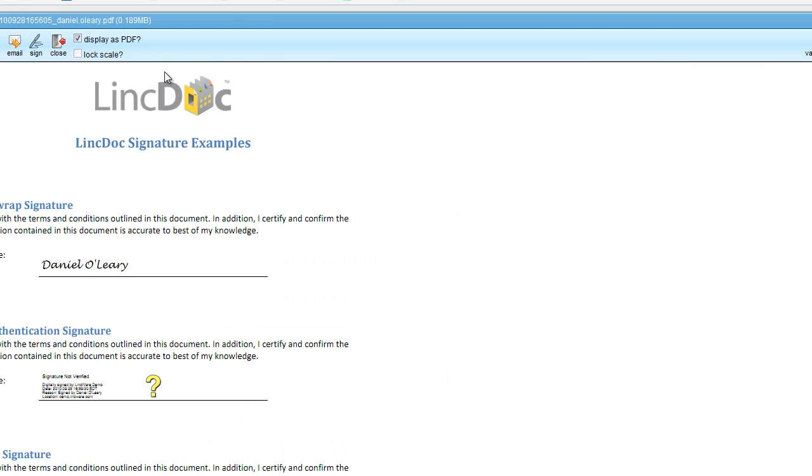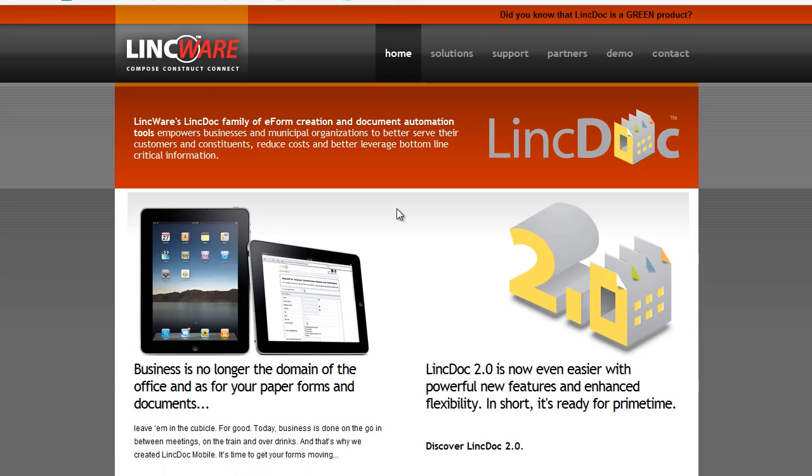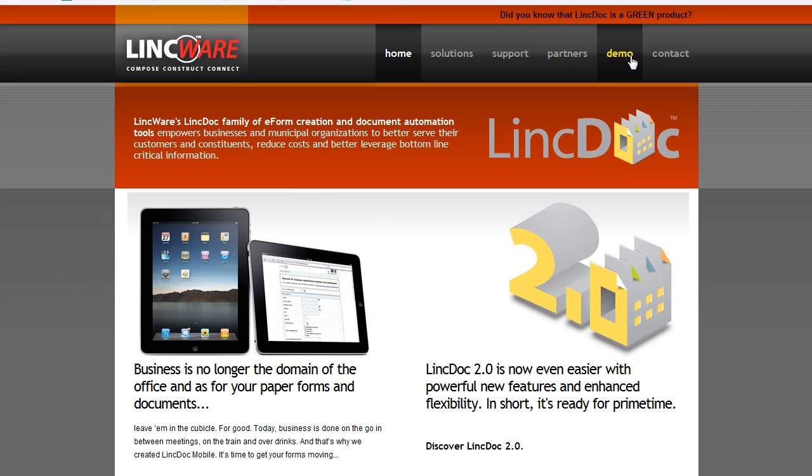Well, that about wraps up our demo for the different types of signatures you can employ with LinkDoc. To learn how to sign your forms and documents, and to learn more about the overall LinkDoc solution, please visit our website at www.linkware.com, that's L-I-N-C-W-A-R-E.com. And you can register for a demo or contact us to see more on our signature solutions and to find out how you can use this for your organization.